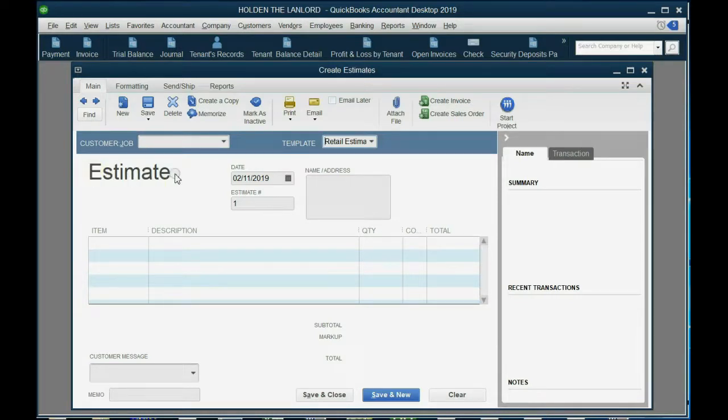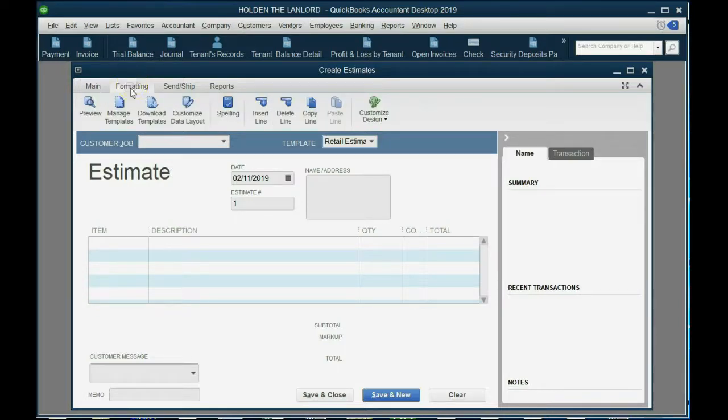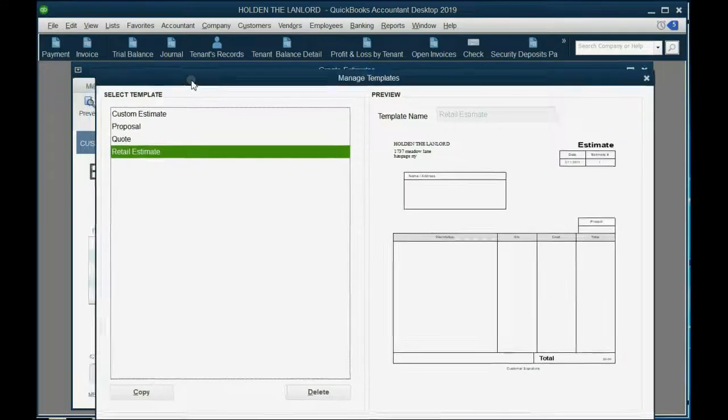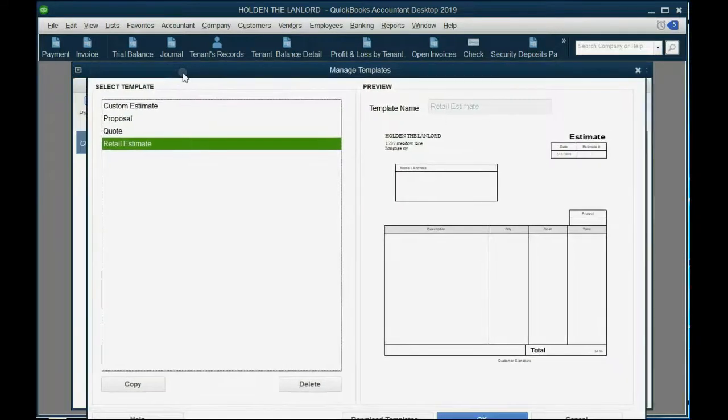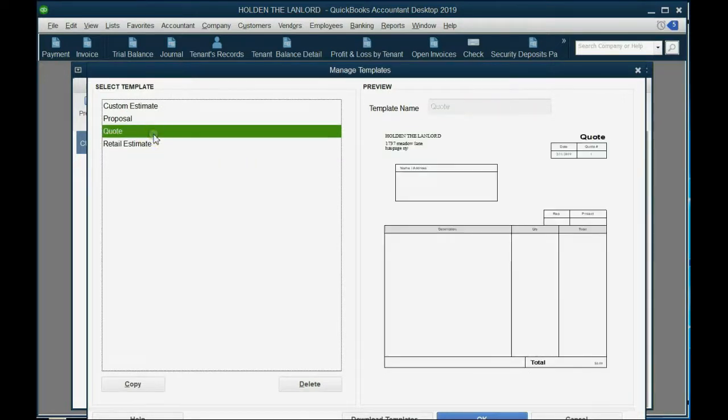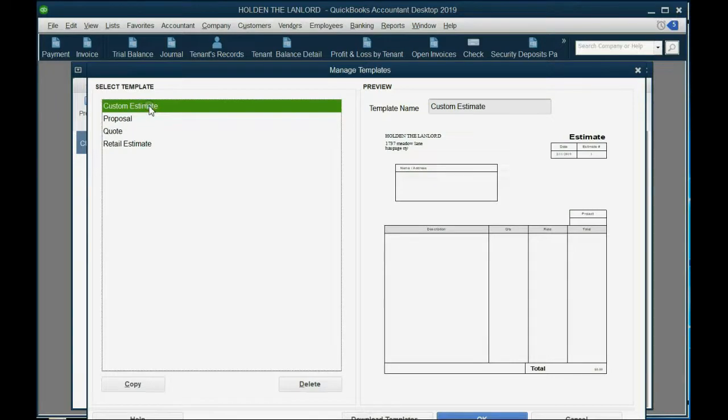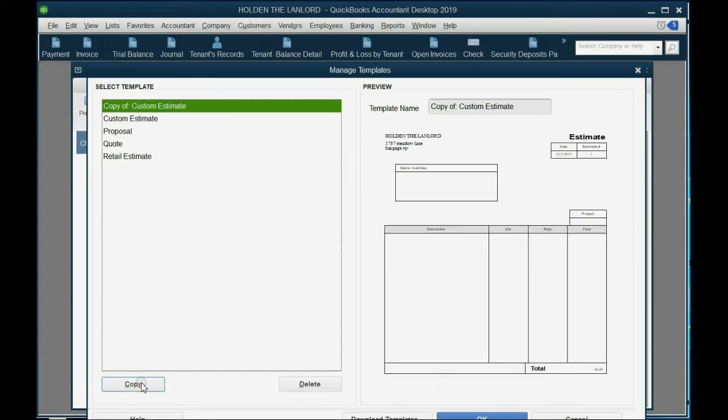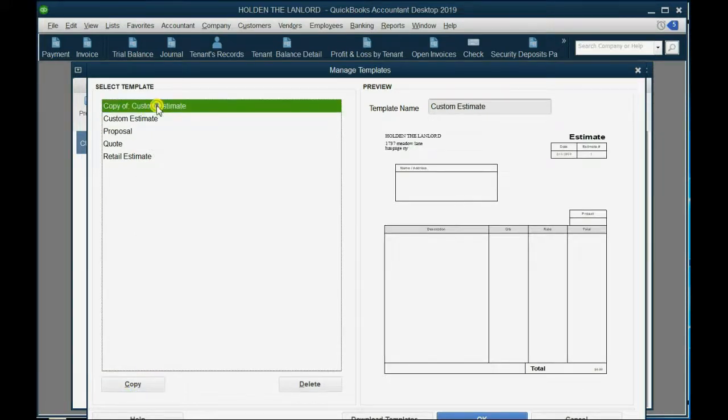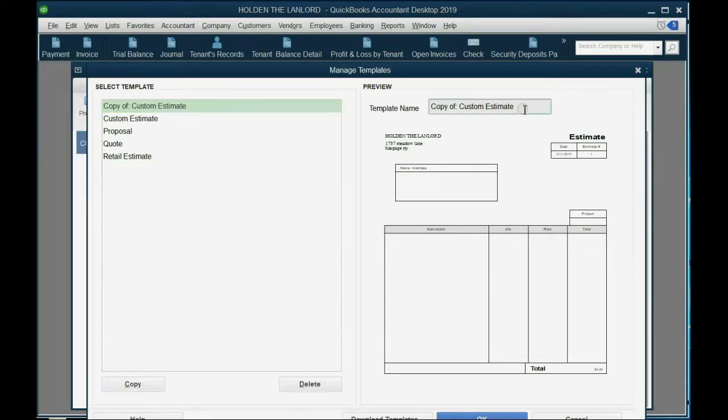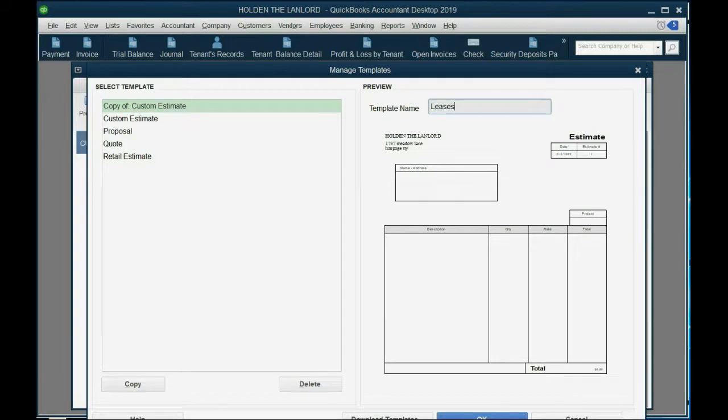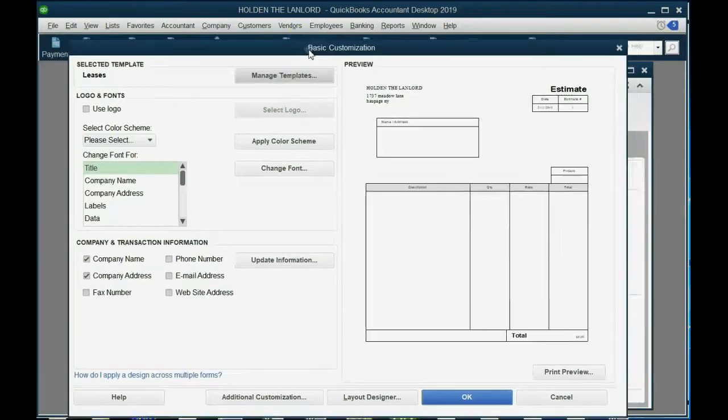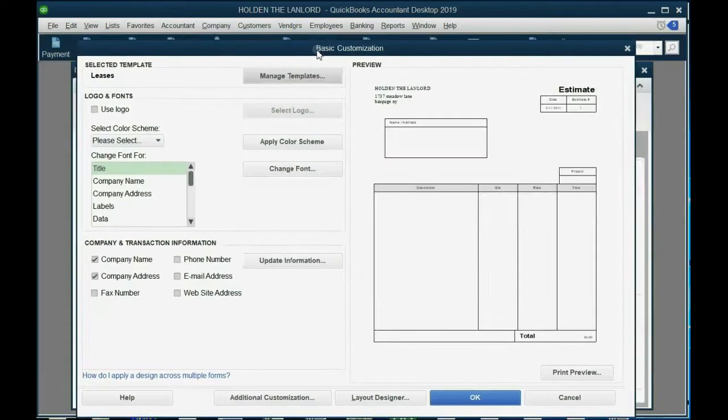So as we learned in a previous video, we click formatting, manage templates, and the manage templates window opens up. We also learned in a previous video that you have to choose the one that most closely approximates what you need and then click copy. And what QuickBooks will do is it'll create a new one that's really a copy of the old and you have to just change the name and call it leases. And click OK, and we now come to the basic customization window.